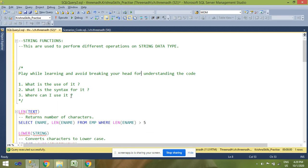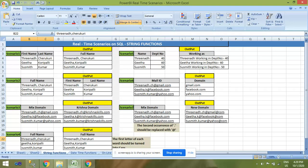Hi friends, in this video we will see what are the commonly used string functions in SQL Server. String functions are used to perform different operations on string data types. Let's see some of the real-time scenarios.